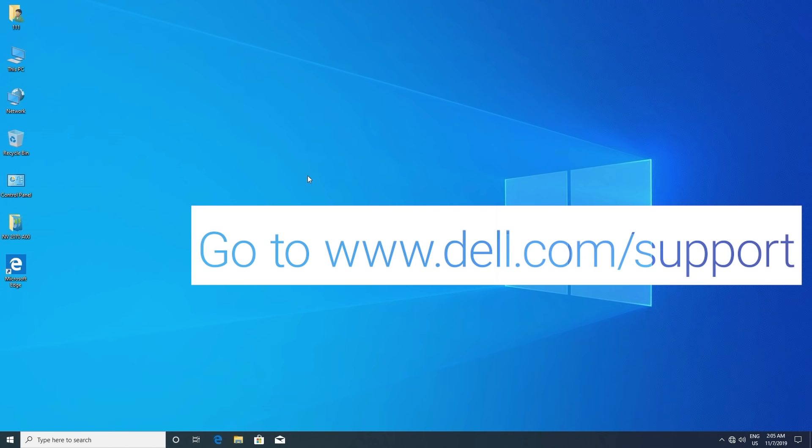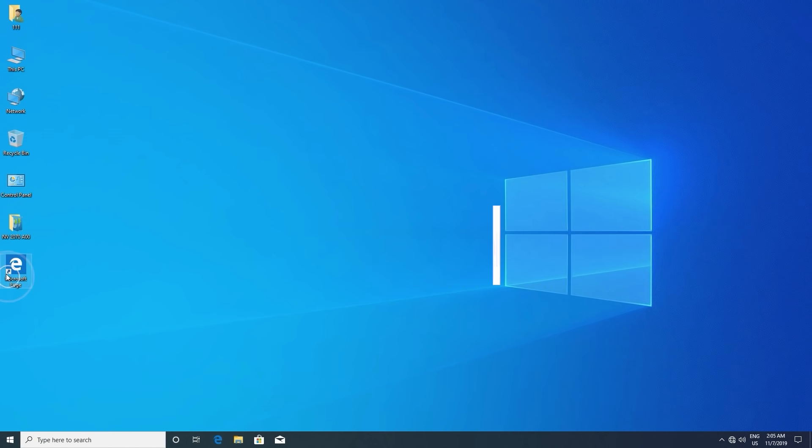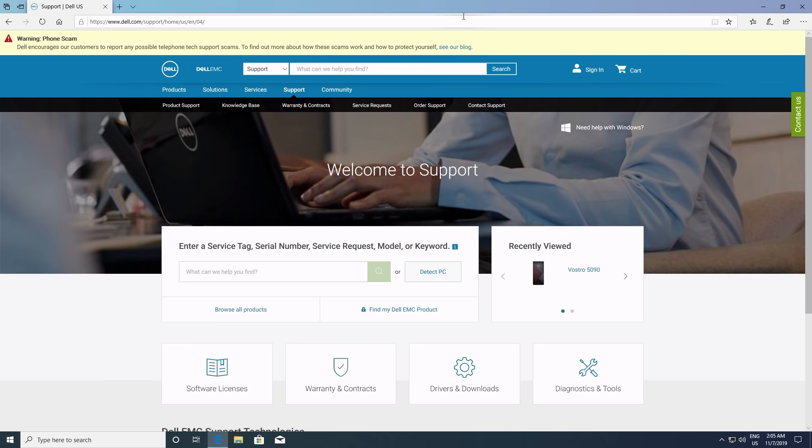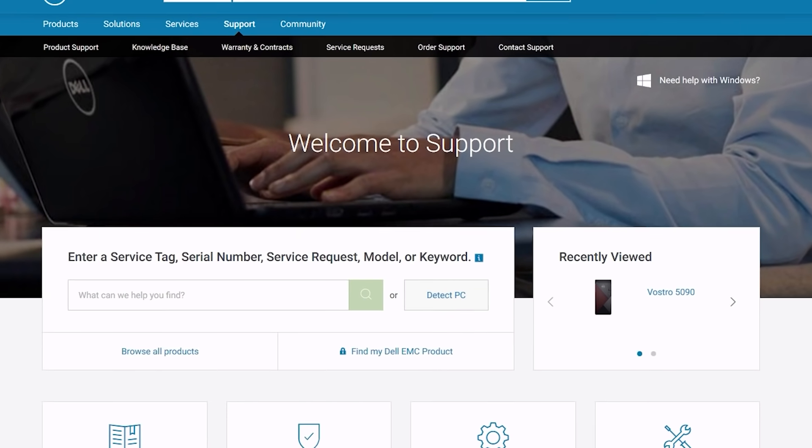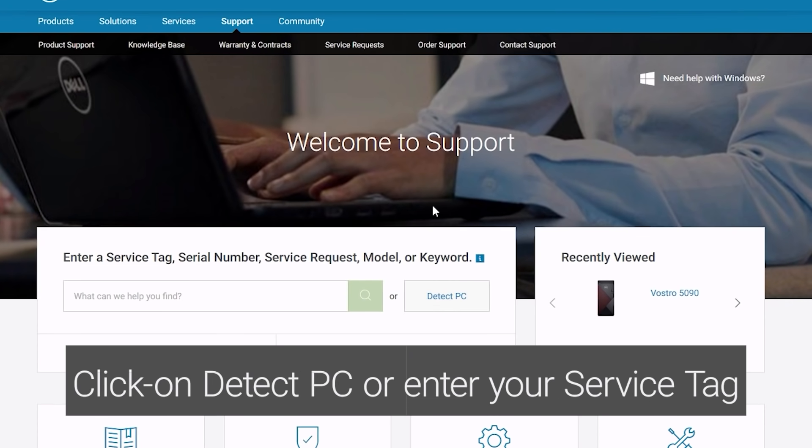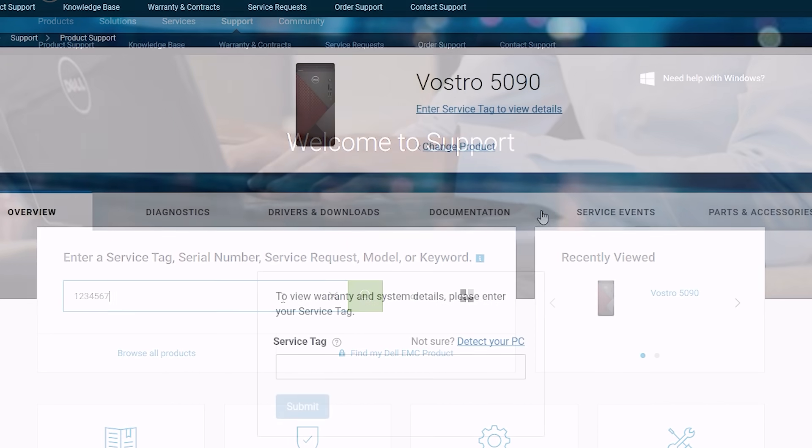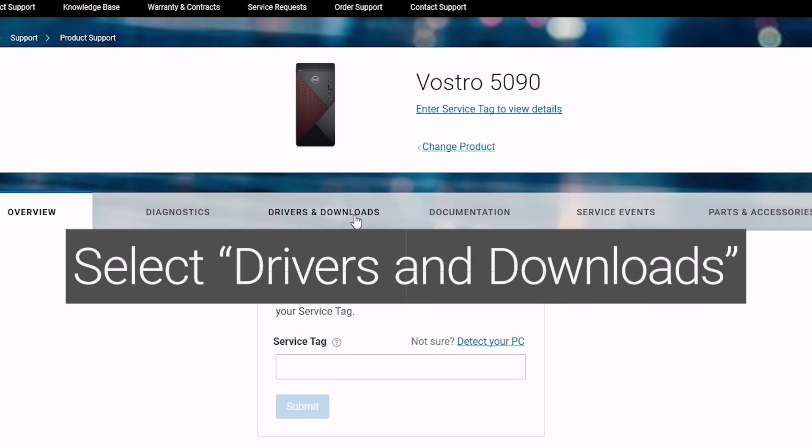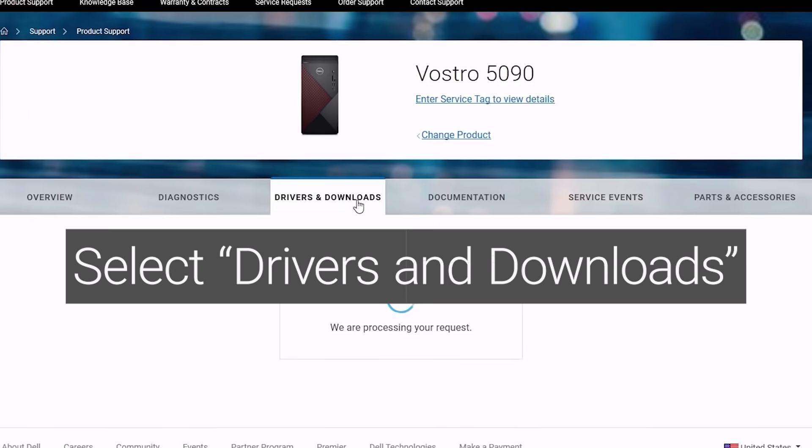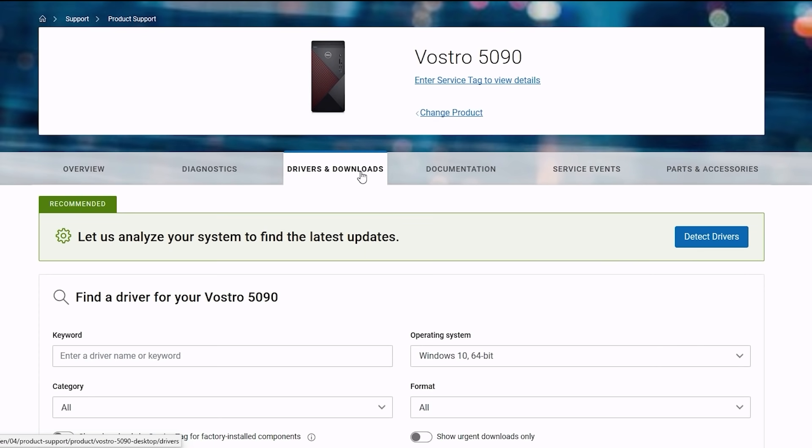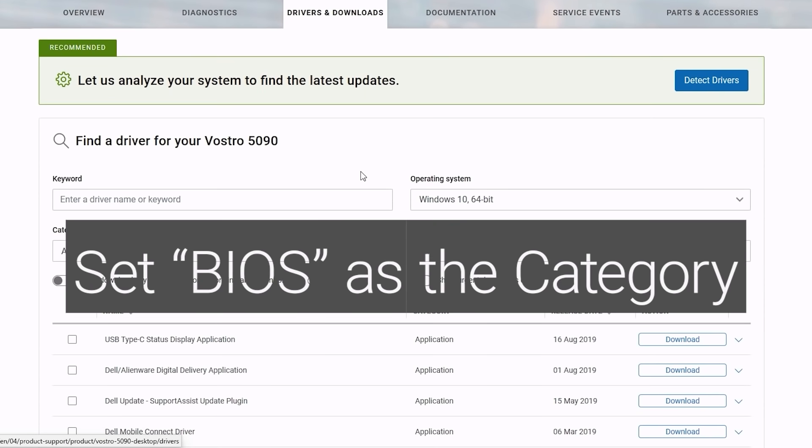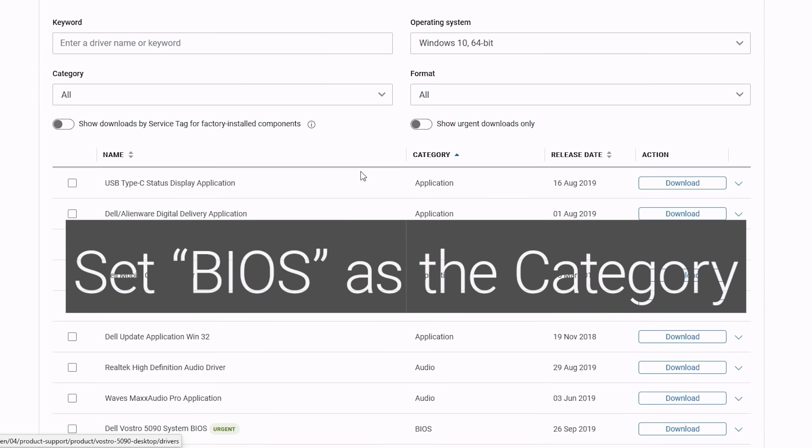Go to www.dell.com/support. Click on Detect PC. Select Drivers and Downloads. Set BIOS as the category.